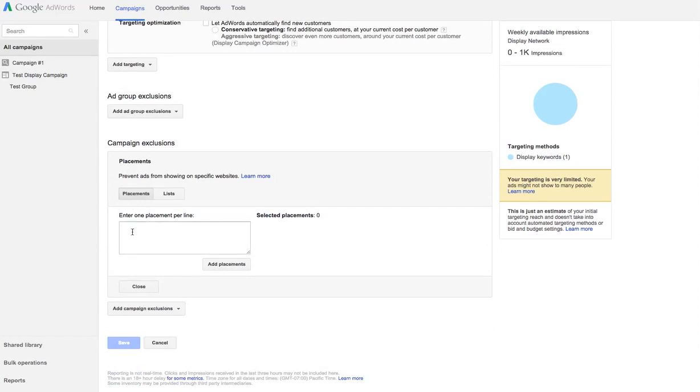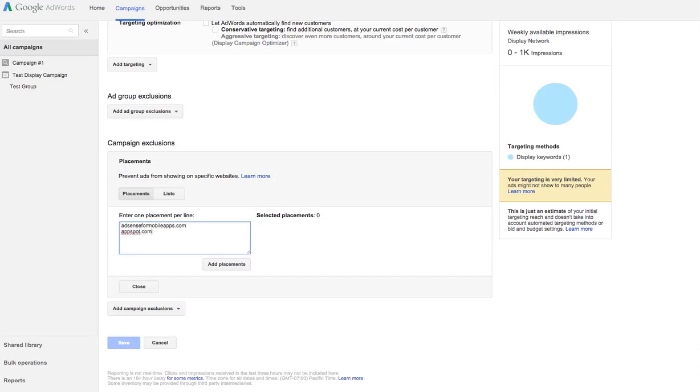Right here. Enter one placement per line. Now, unless your product or service makes sense to be shown on mobile apps, I, 99% of the time, you'll want to put this in here. So, AdSense for mobile apps.com and app spot.com. Those two right there will usually block your ad from showing within 90% of all app within app ads, the ads within apps. If you don't put this in, if you want to, I mean, you can test it, test it for a couple hours. You'll see your ad shown in all kinds of different apps.